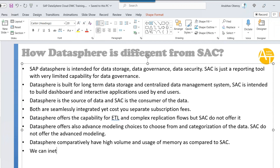We can integrate both solutions back and forth, meaning Analytics Cloud can write data back to DataSphere and also read data from DataSphere. Both-side connections are possible between the two solutions.